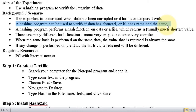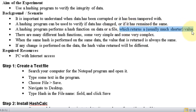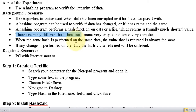A hashing program performs hash functions — this program uses hashing functions regarding data and files, and it will return a value. Looking at the file, it generates one value. There are many different hashing functions — not just one. There are two kinds: very simple and very complex.